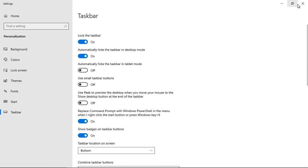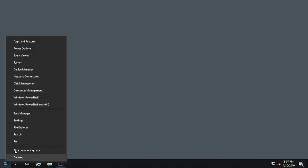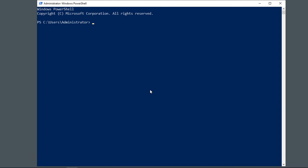When we're all done, we can go ahead and close the taskbar option and we can get right back into PowerShell by right clicking.